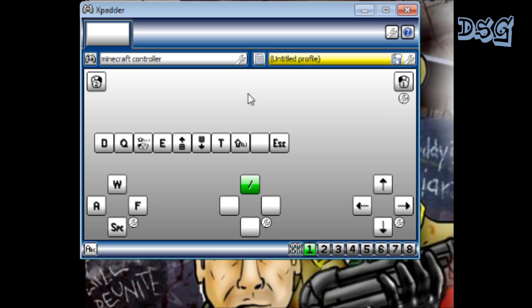D-pad, see we got the A, the B, the Y, the X. See I got my start button. I can't remember what I put my start button as. That's T, okay that's to talk, and that's for commands.